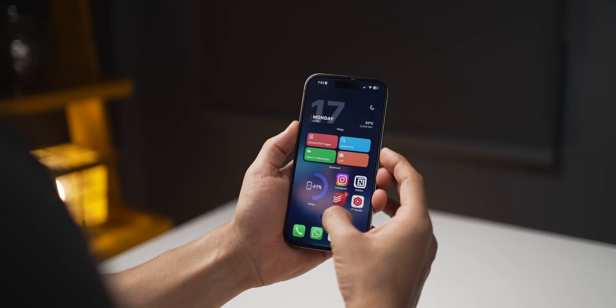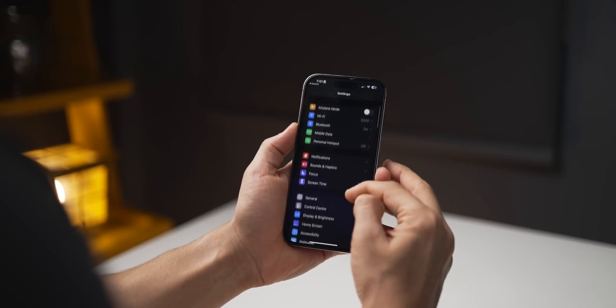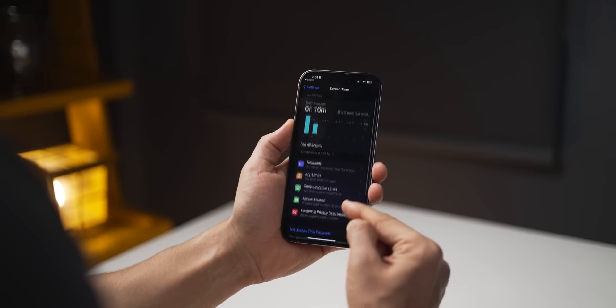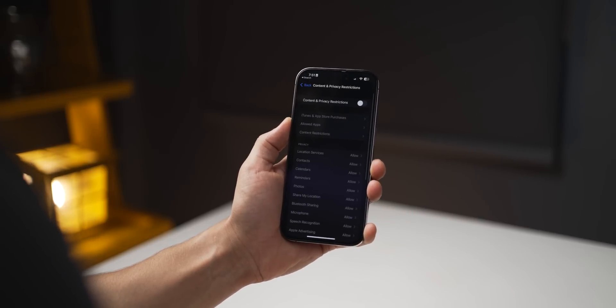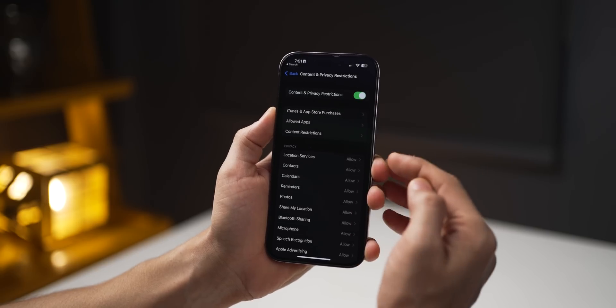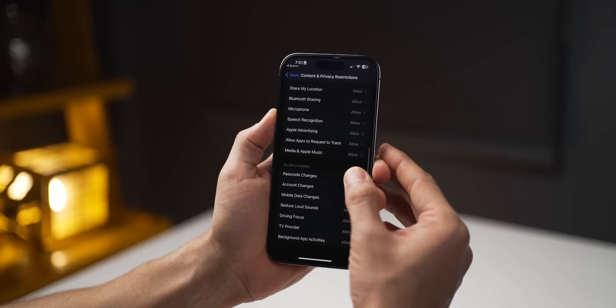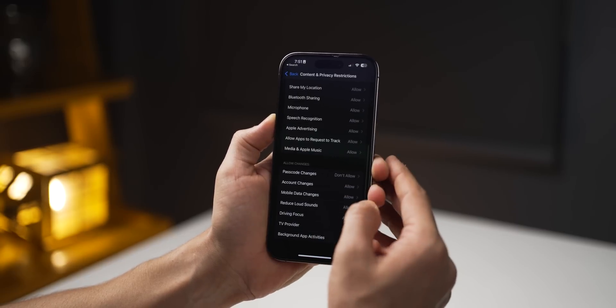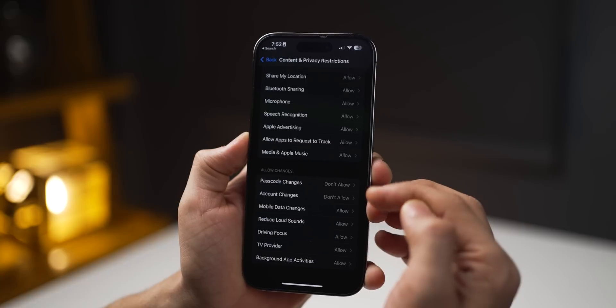The next mistake people make is not protecting their iPhone. Did you know if someone knows the passcode to your phone, they can then change that passcode and even make changes to your Apple account? To avoid that, go into Settings, then Screen Time, scroll down to Content and Privacy Restrictions, turn it on, go all the way down, and for Passcode Change and Account Changes, set both to Don't Allow.